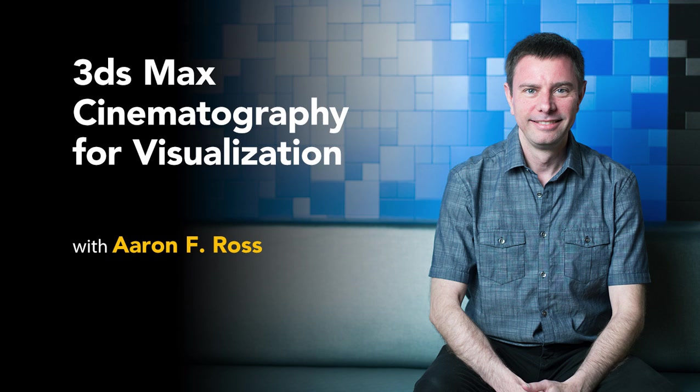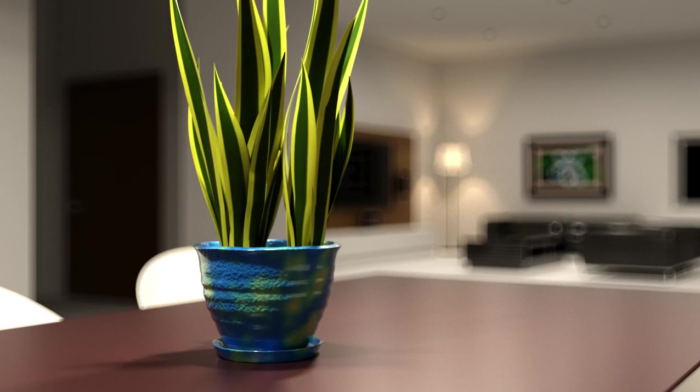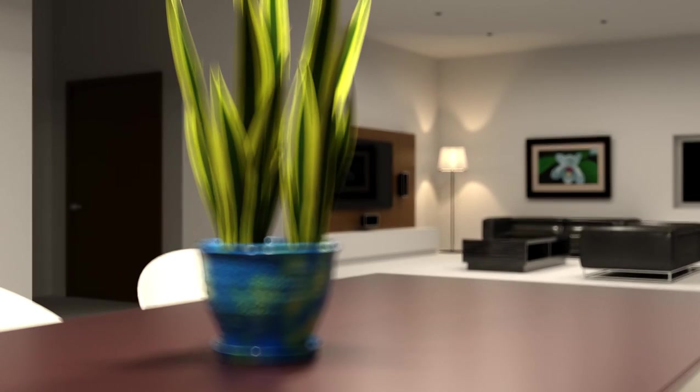Hi, my name is Aaron F. Ross, and I'd like to welcome you to this course on 3ds Max Cinematography.